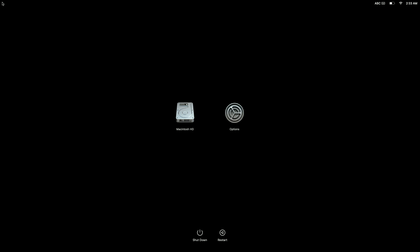When the startup option screen loads, by placing our mouse pointer over the Macintosh HD icon and then holding down the shift key on our keyboard, the button under the Macintosh HD icon will change to display the message Continue in Safe Mode.